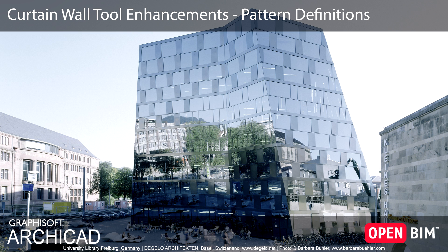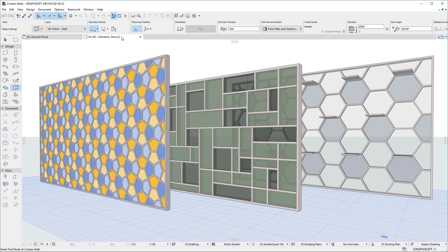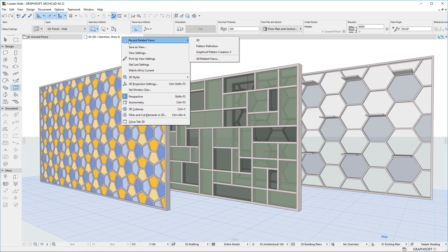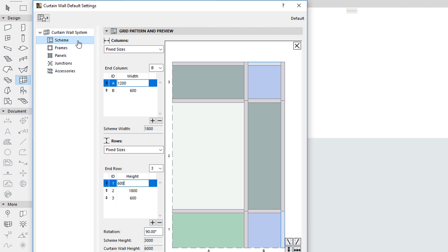This video presents the Pattern Definition Enhancements of the Curtain Wall Tool. The Curtain Wall Tool offers multiple enhancements to the way Curtain Wall Patterns are defined. Let us activate the Curtain Wall Settings dialog and switch to the Scheme page.